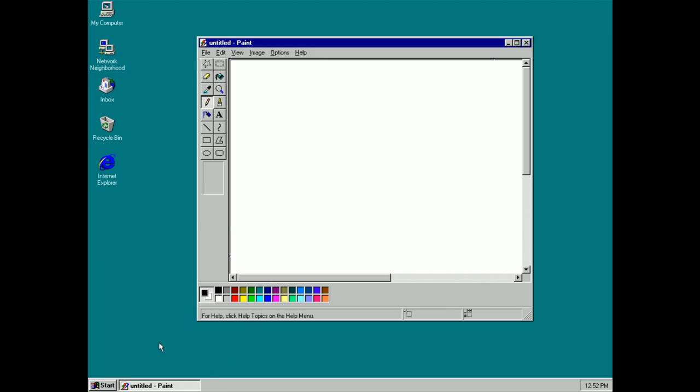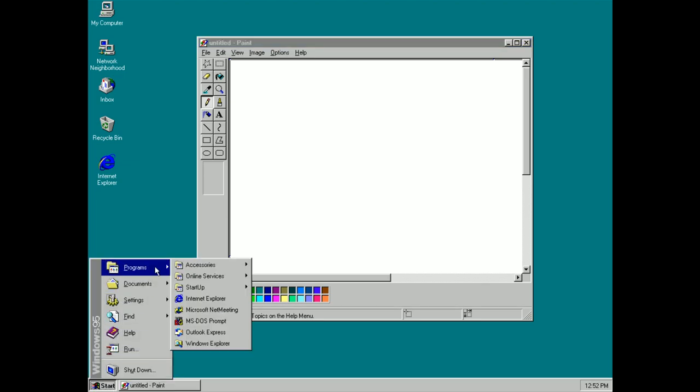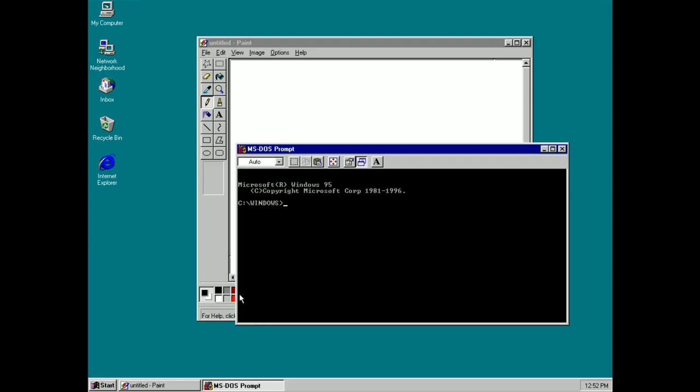As you can see I have Paint open here and that's now listed down in the taskbar. If I open something else, we can open the MS-DOS prompt, you can see that's now running there as well.